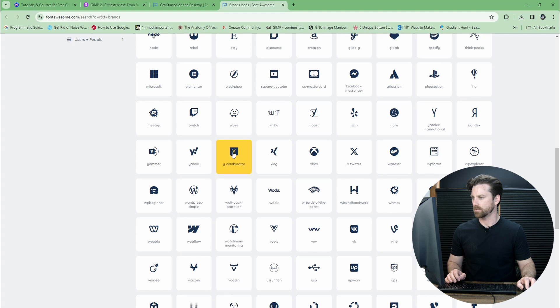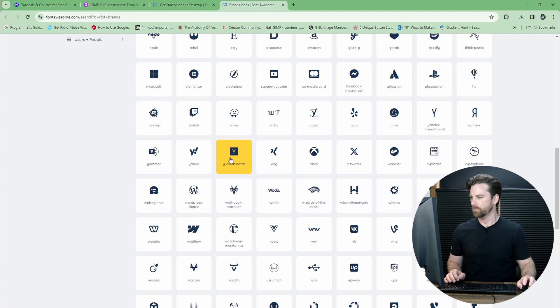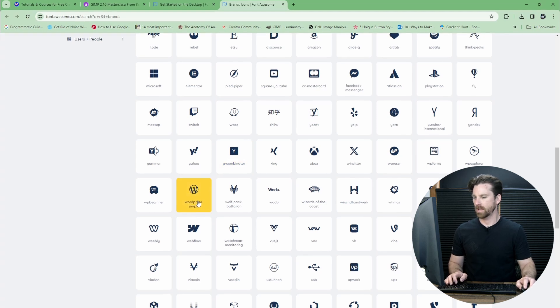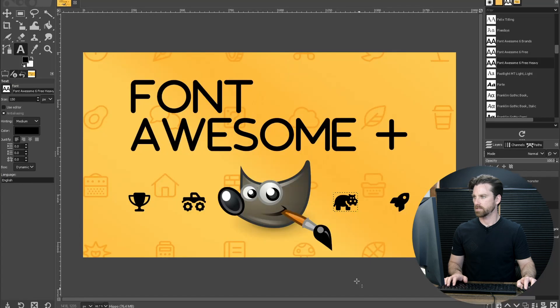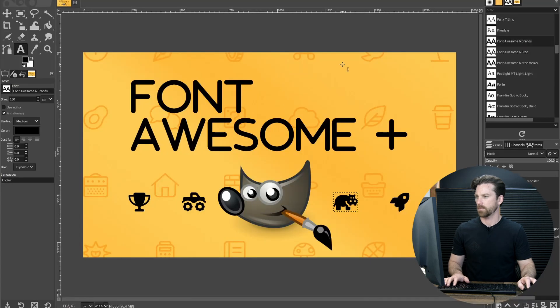If you wanted to use this logo, you have to type Y-Combinator. Once you type that whole thing, the Y-Combinator logo will appear. Same with the WordPress simple version here. Let's just show that in action. Let's come over here to GIMP.